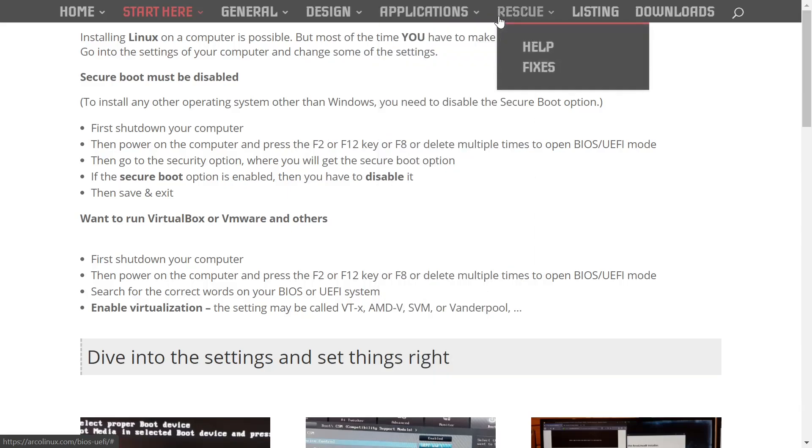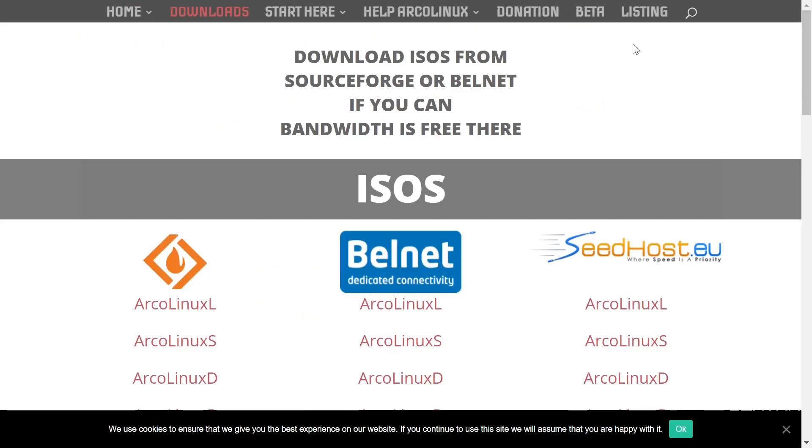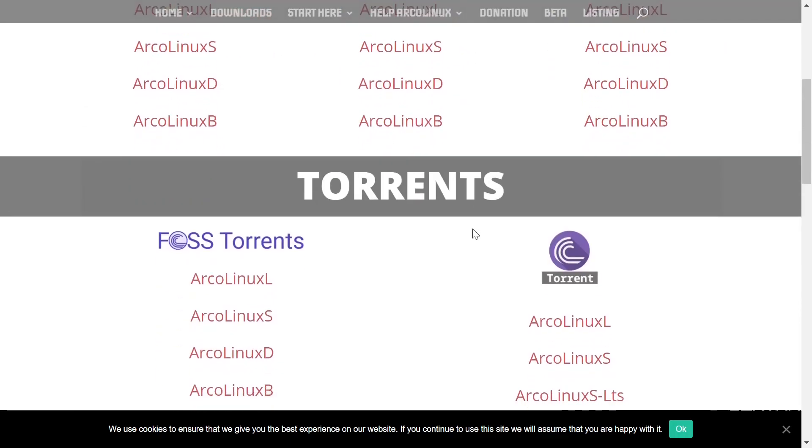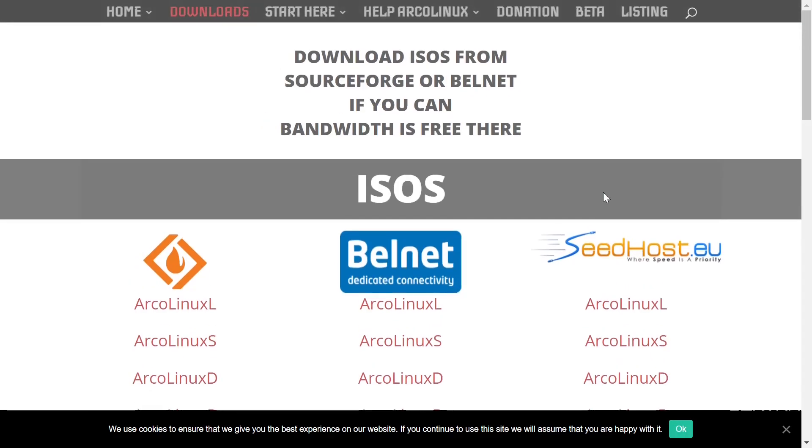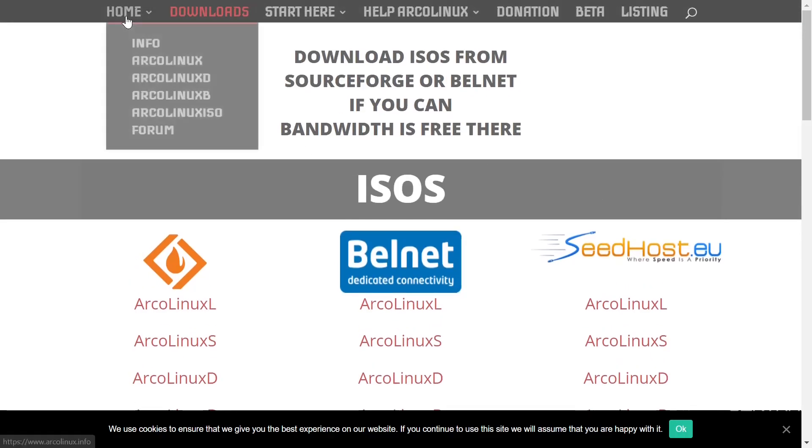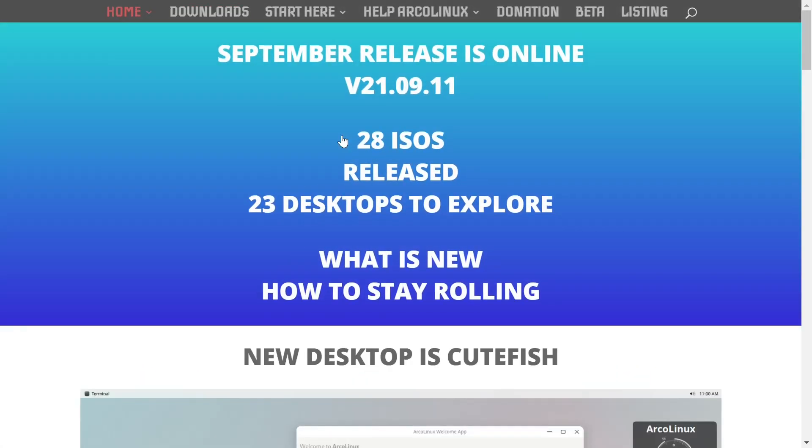And then design, applications, rescue, listing, and downloads. You come over to download, here's where all your ISOs are. You can download whatever you want. If you want to download it from Torrents, you can do that here, but this is a very valuable website if you're going to install ArcoLinux.